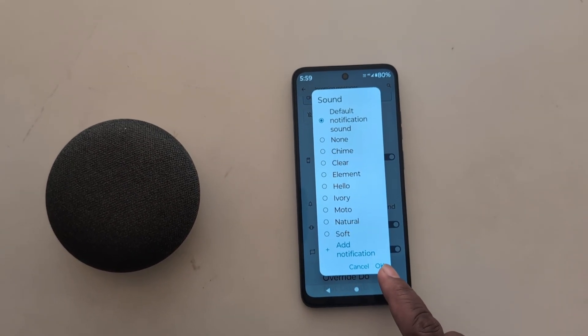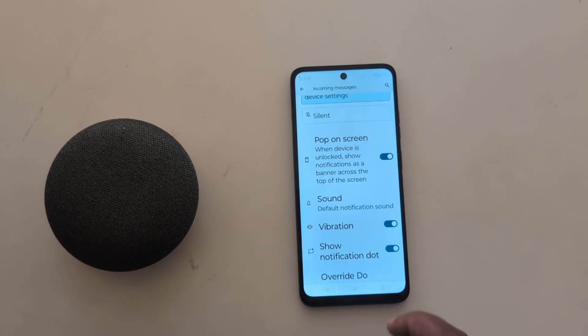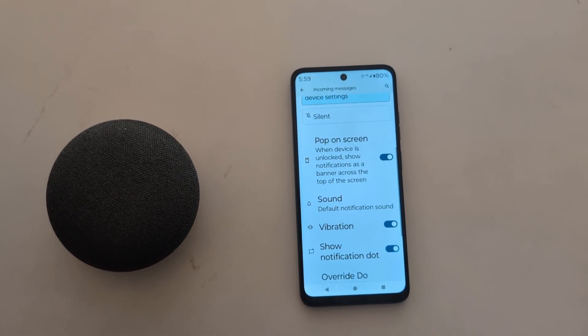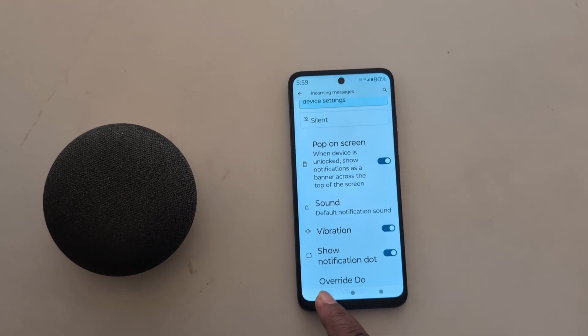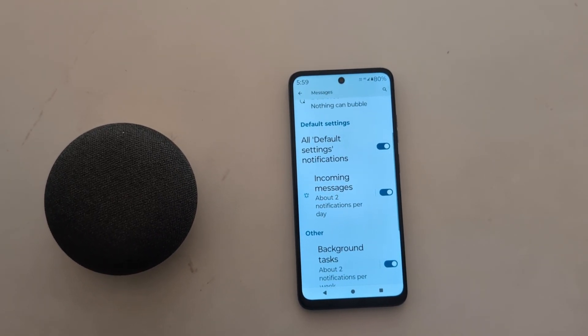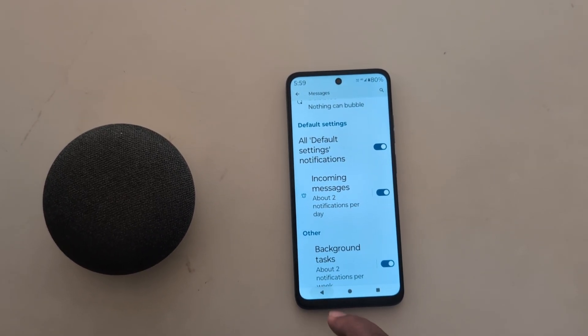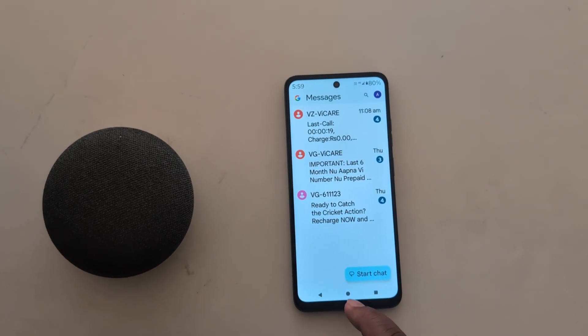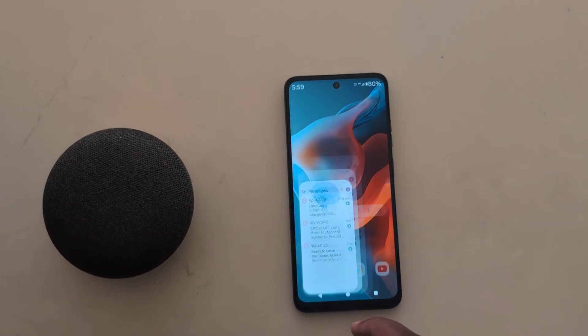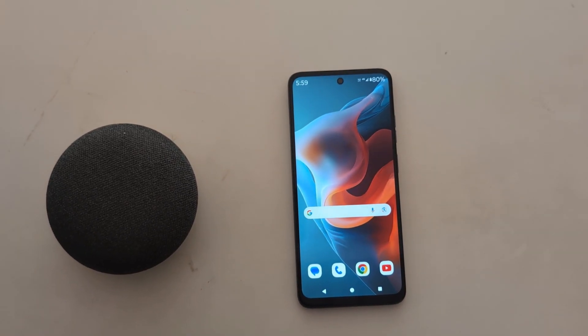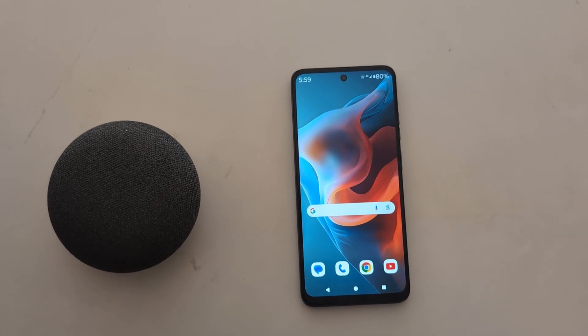Tap on OK. So it's quite easy to change the text message notification sound on your Motorola G30 5G, G50 5G, and G60 5G device.